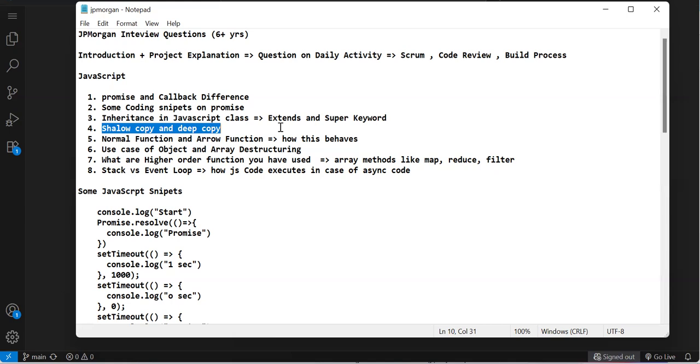In shallow copy, if you have an object with nested objects, the copied object will change the original object if you modify it, because shallow copy doesn't copy the whole data, it just copies the reference of nested objects.